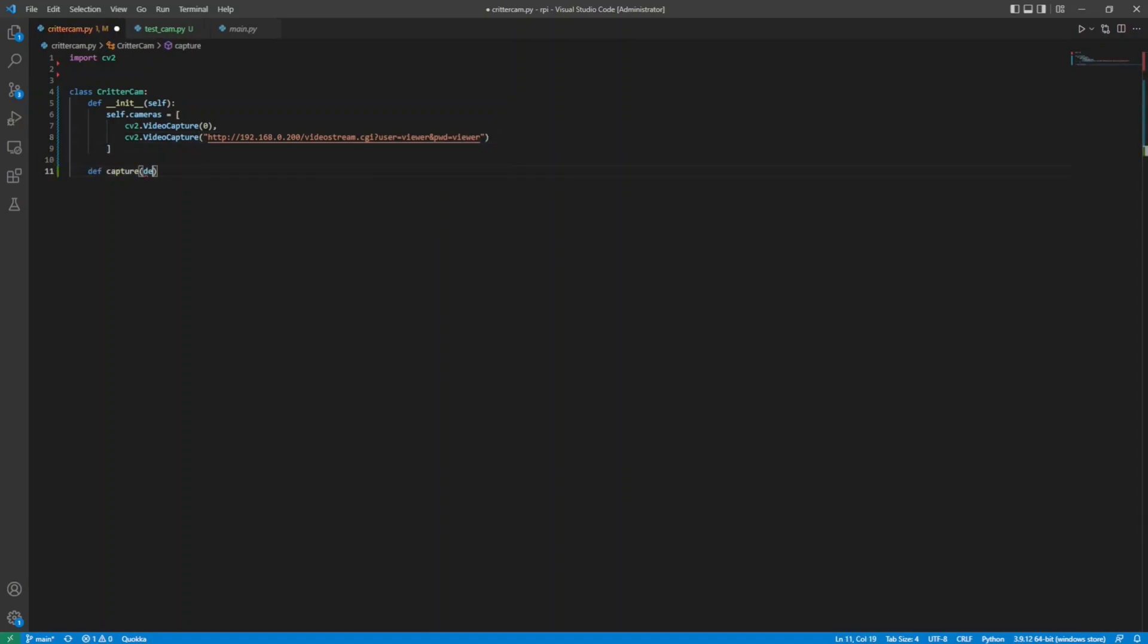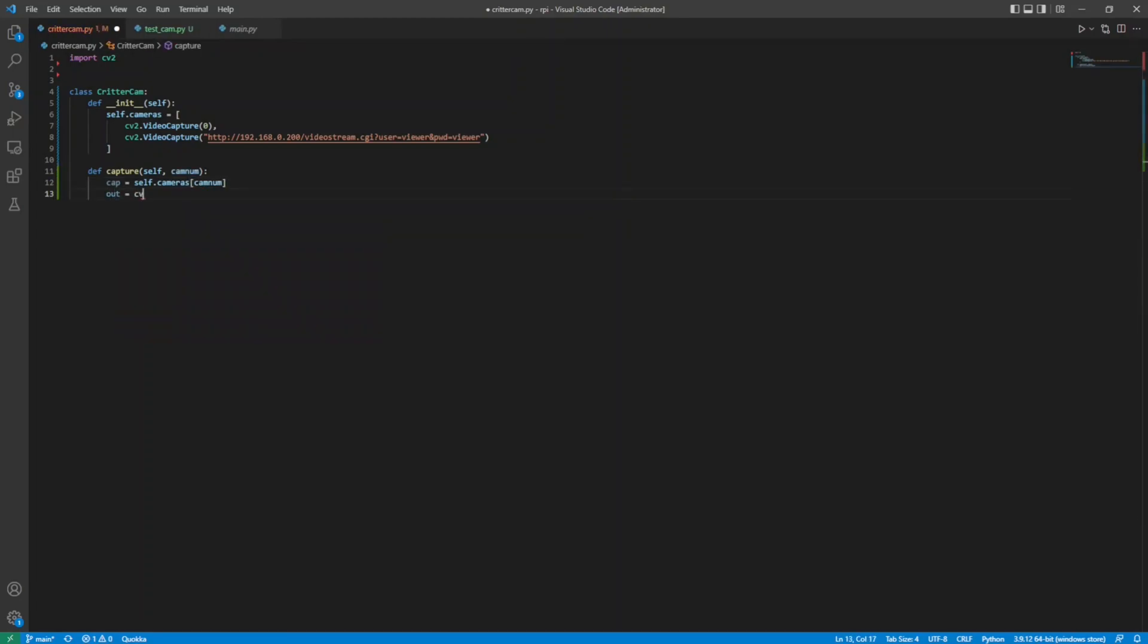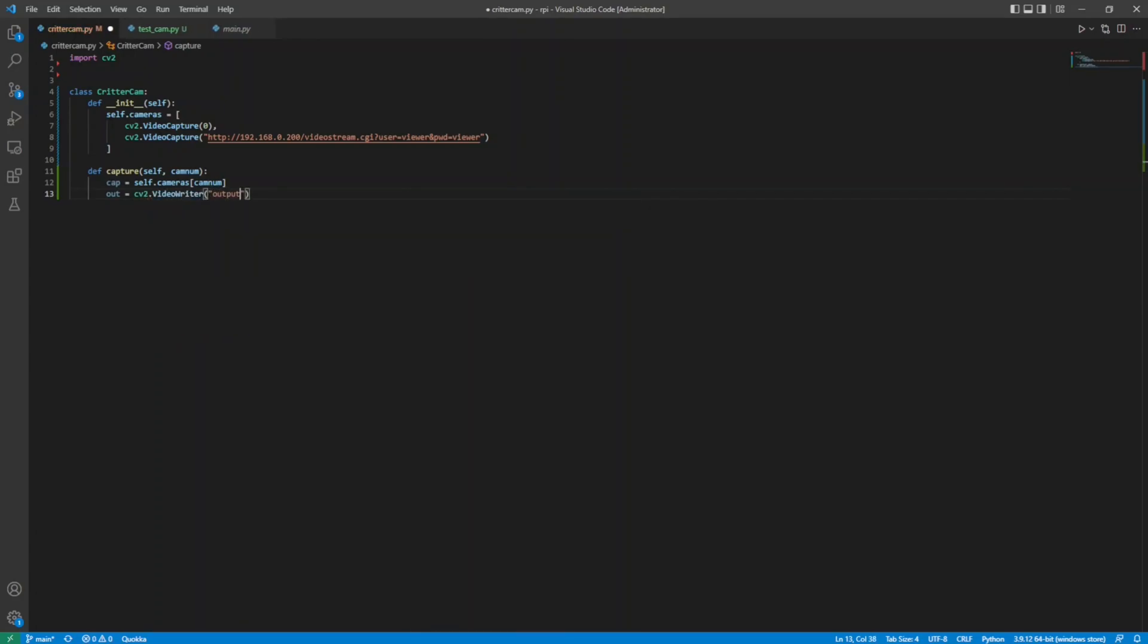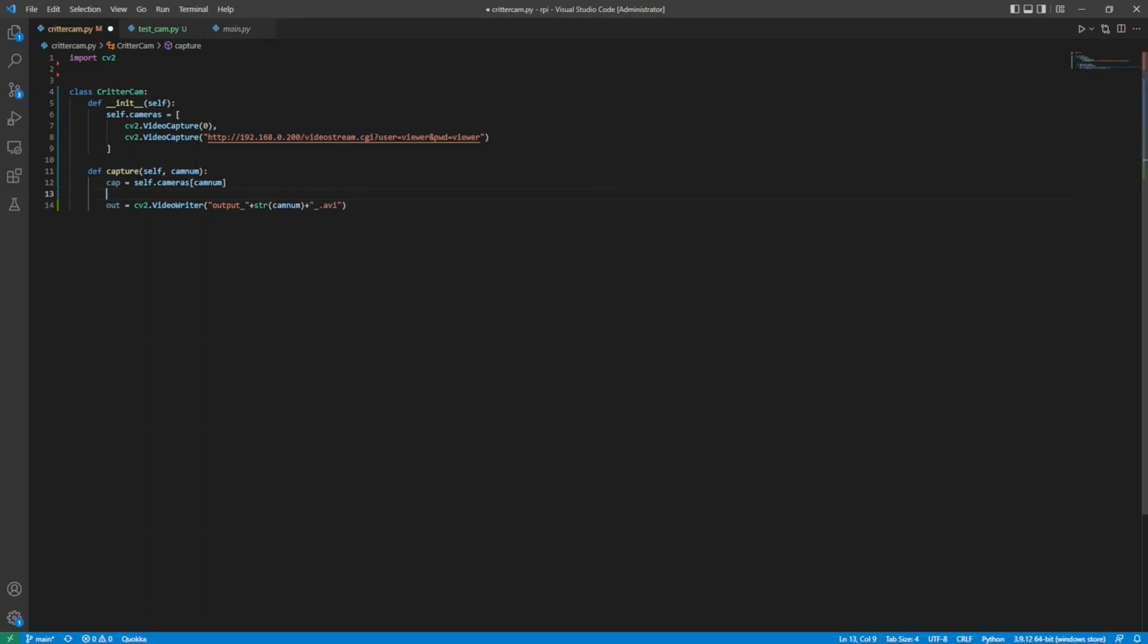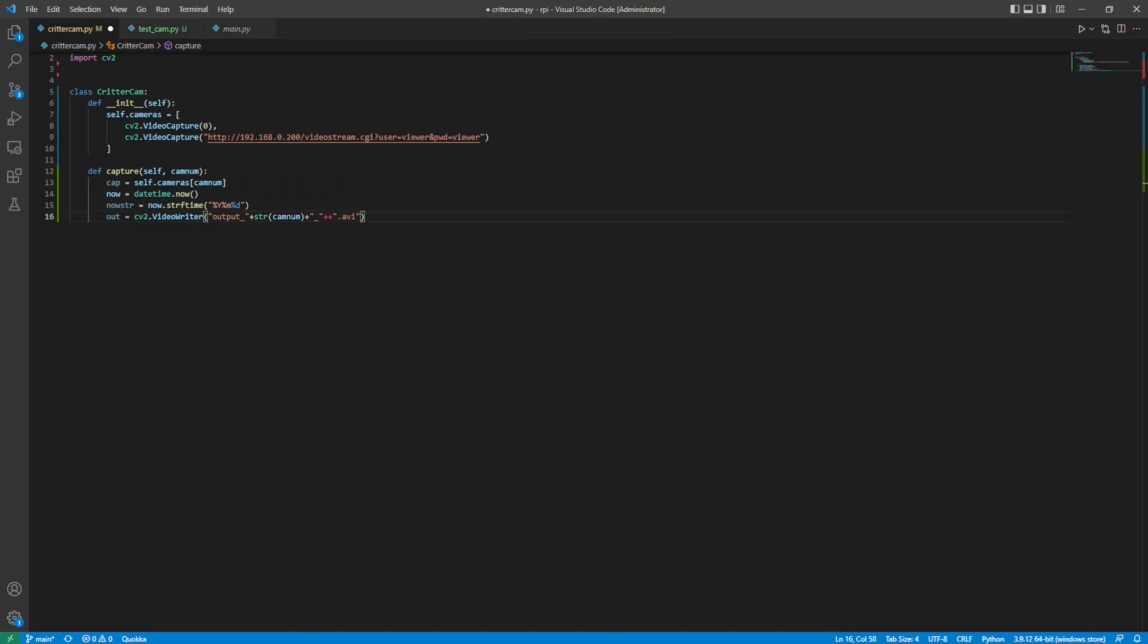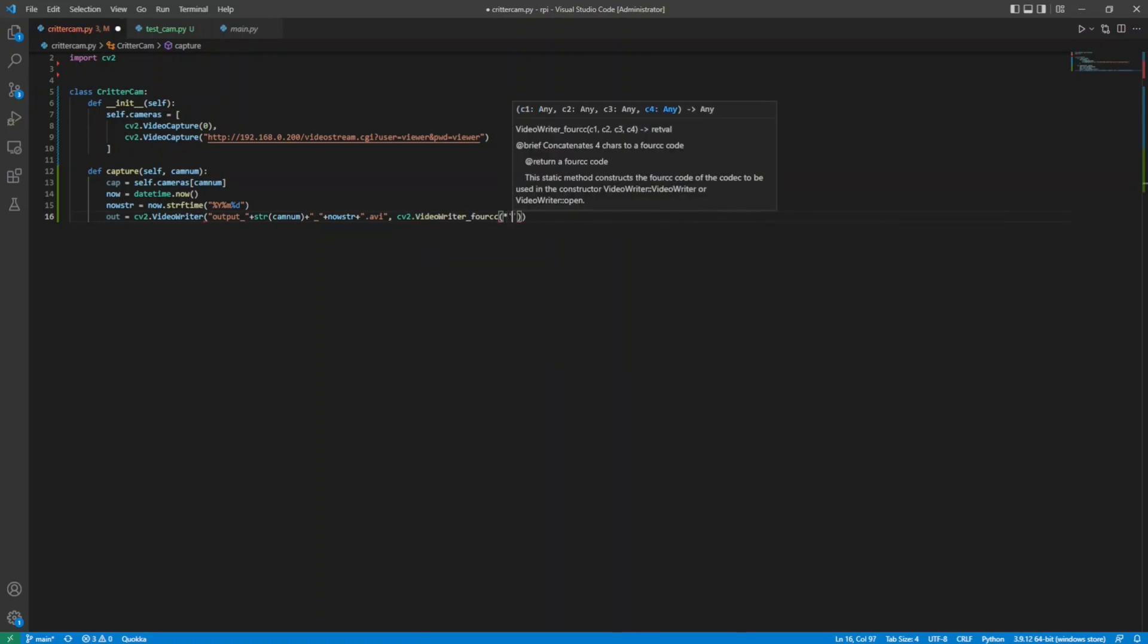I define a method for capturing from either camera that I will use later. I make a local variable to represent the selected capture device, and then I create a writer to output frames to a file. I'll need to insert the date into the file name. I added the hour and minute to the string as well after this was recorded, but you get the idea. I have to set the encoding for the video, and here I use XVID.